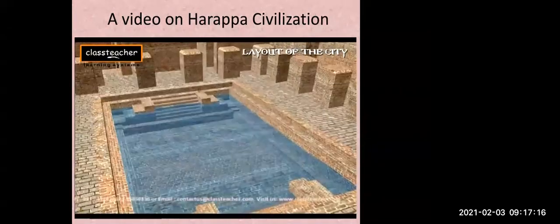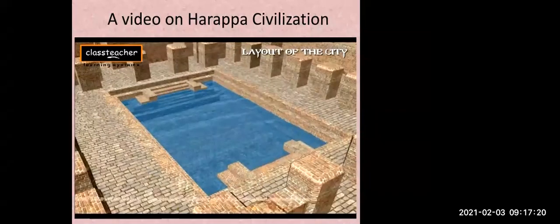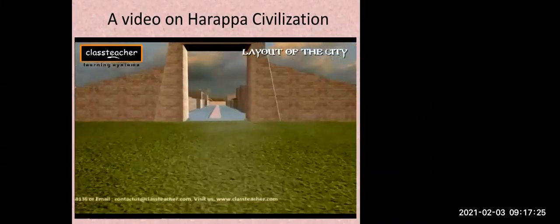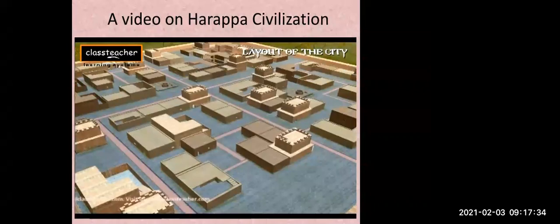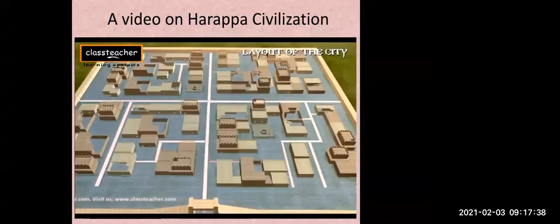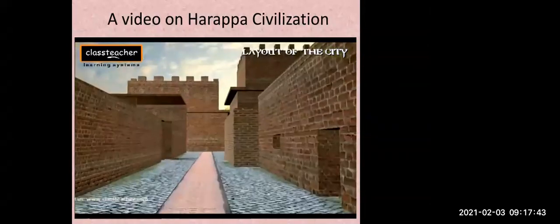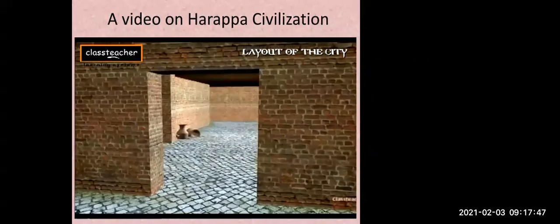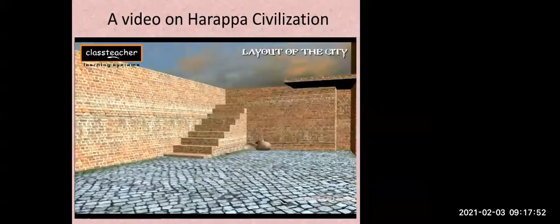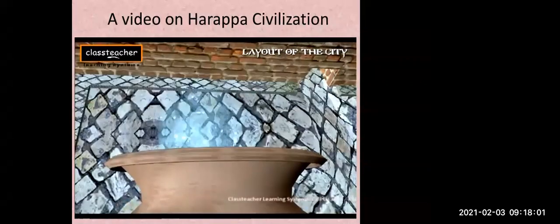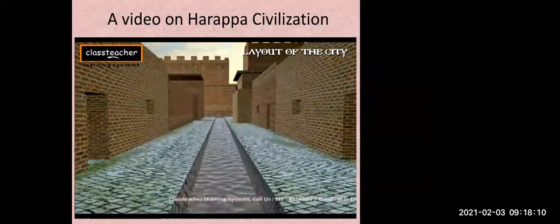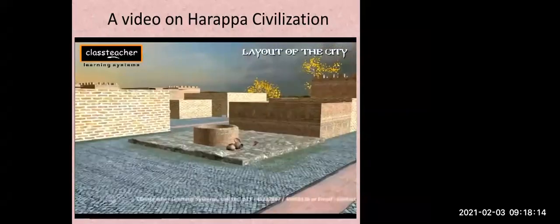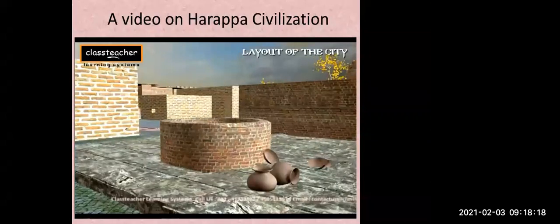The lower town was the residential area where common folk lived — a thriving economic and cultural center. Houses were single or double-storied, and streets were laid out in a grid-like pattern intersecting at right angles. Houses opened onto smaller lanes on the outside and courtyards on the inside, with separate rooms for different activities. Wastewater from bathrooms was directed to drains lining the inner streets, and larger drains on the main street assisted flow toward the outskirts, proving the existence of a well-planned drainage system.